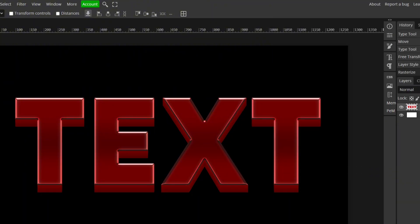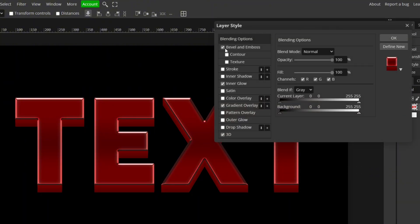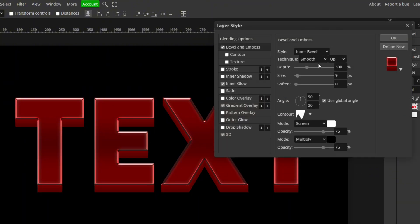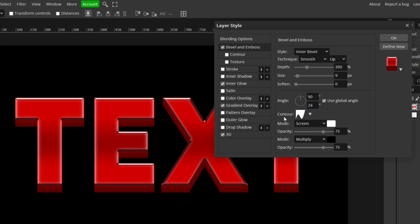Guys, I also forgot to mention, this is very important. Go into Bevel and Emboss and change this bottom one to 24. I almost forgot that and it made it look way too dark. Okay, so now click OK.